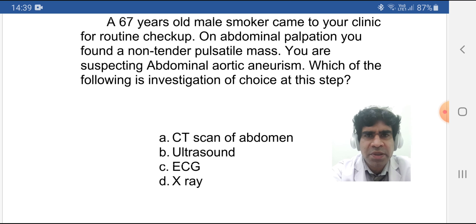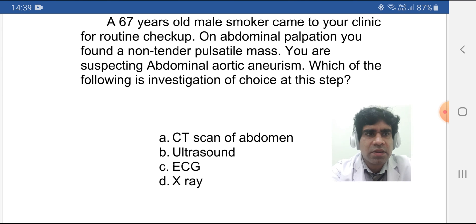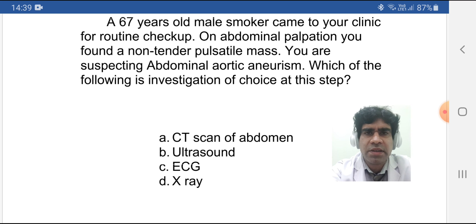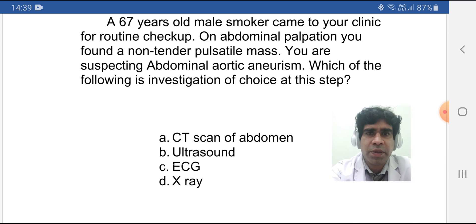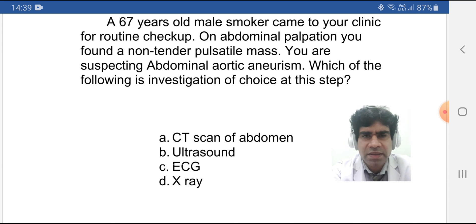One more point regarding investigations: sometimes CBC is mentioned as an option. CBC is not a diagnostic test. Even in an acute emergency like a ruptured aneurysm, hemoglobin or hematocrit will not fall very soon — the patient's vitals will fall first — so it is not a significant diagnostic test.